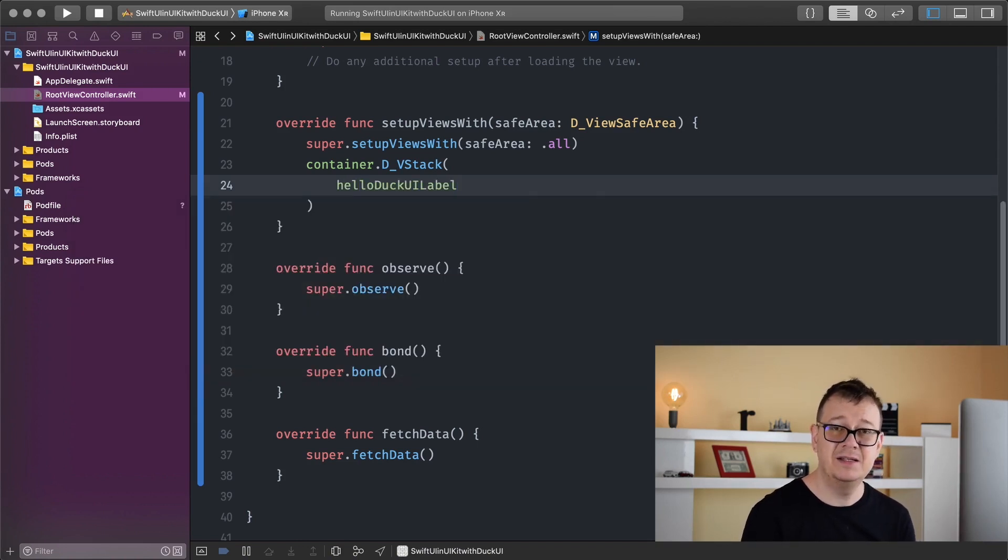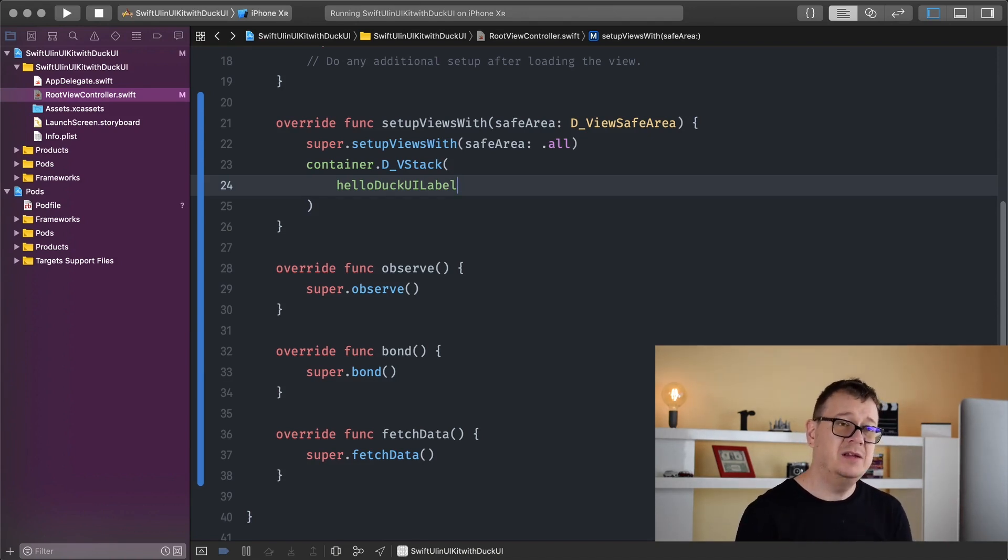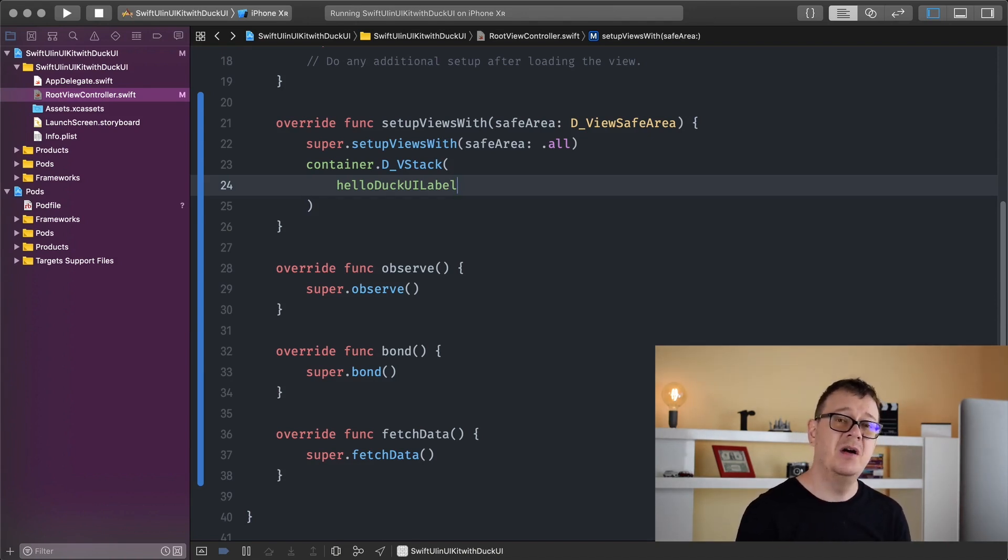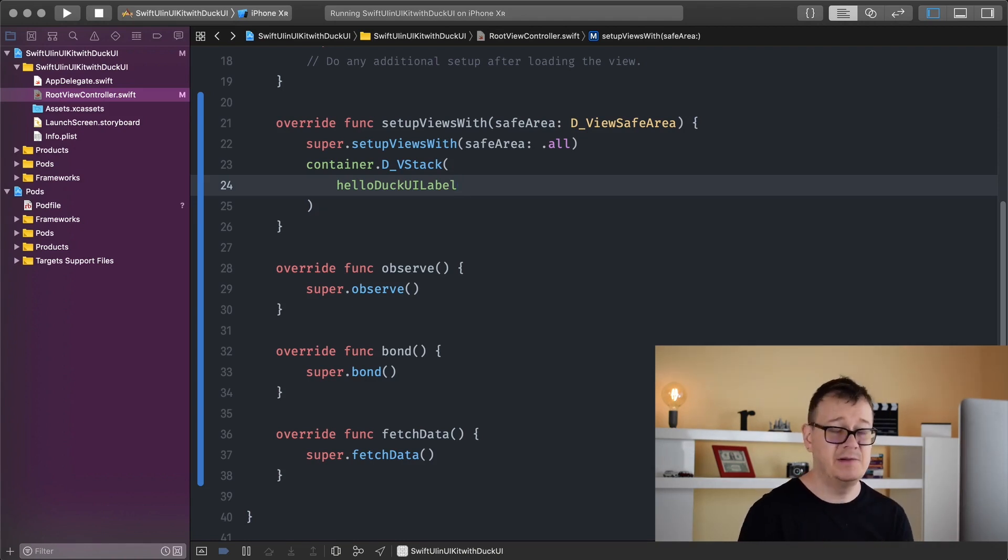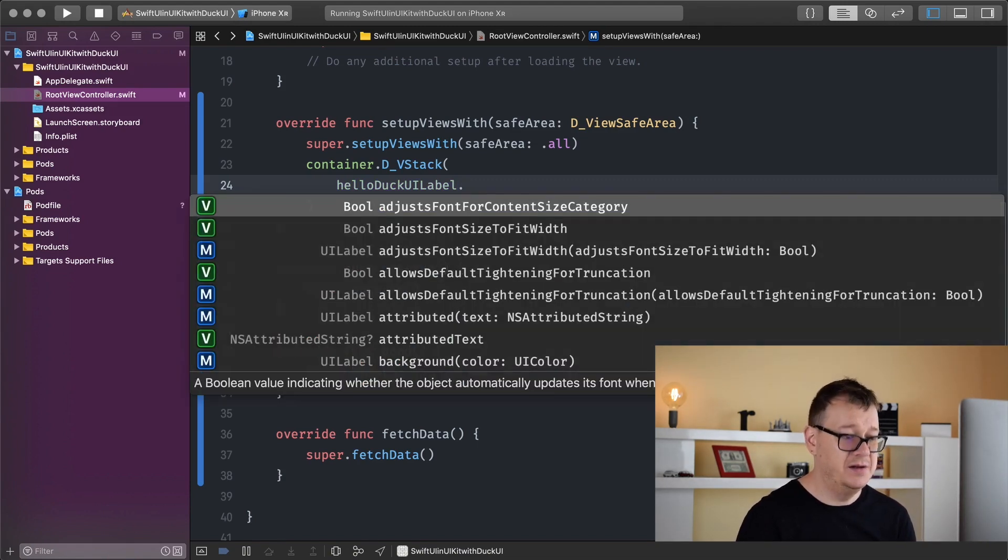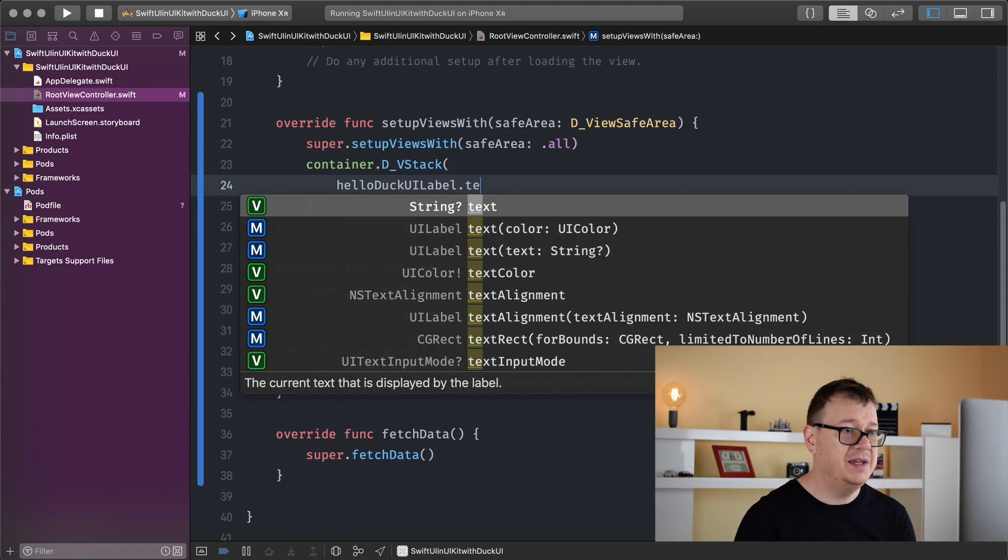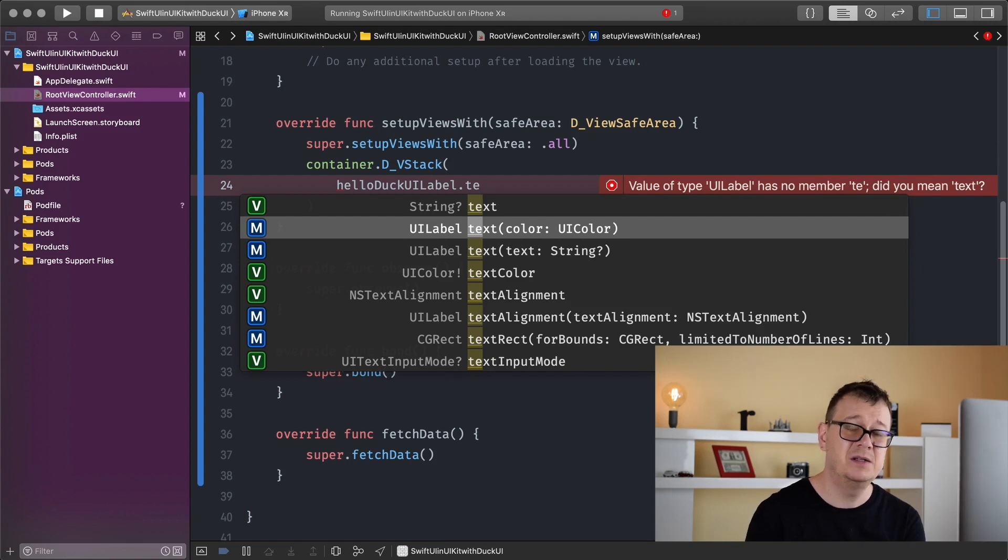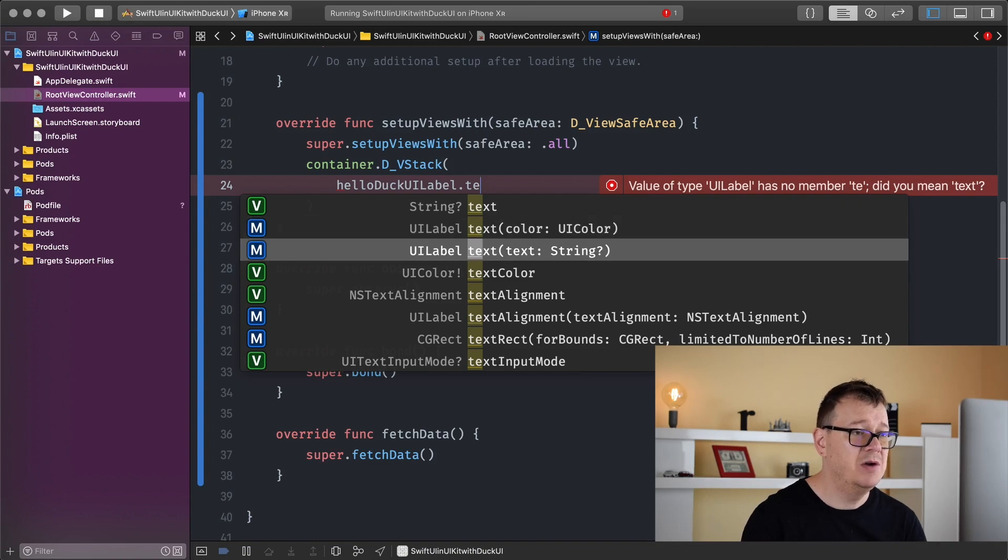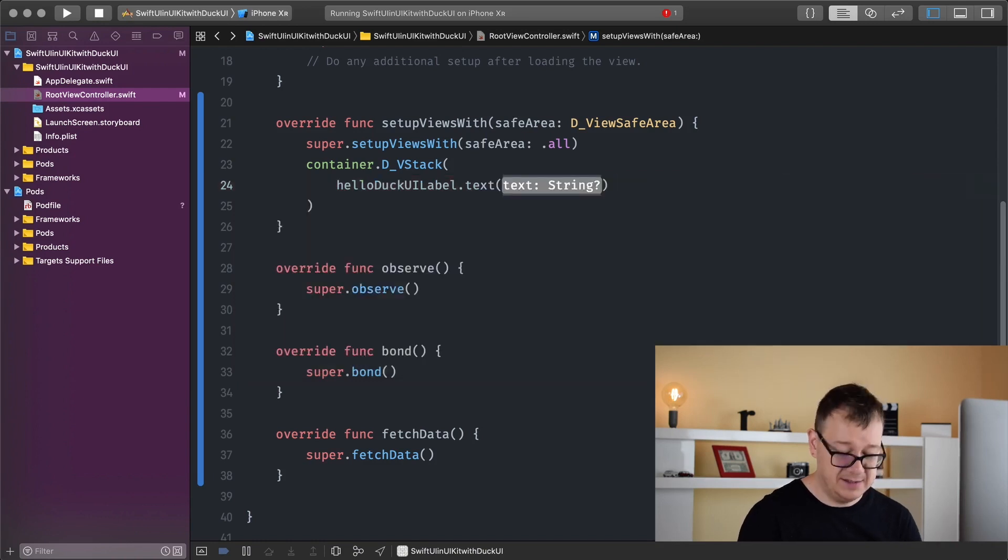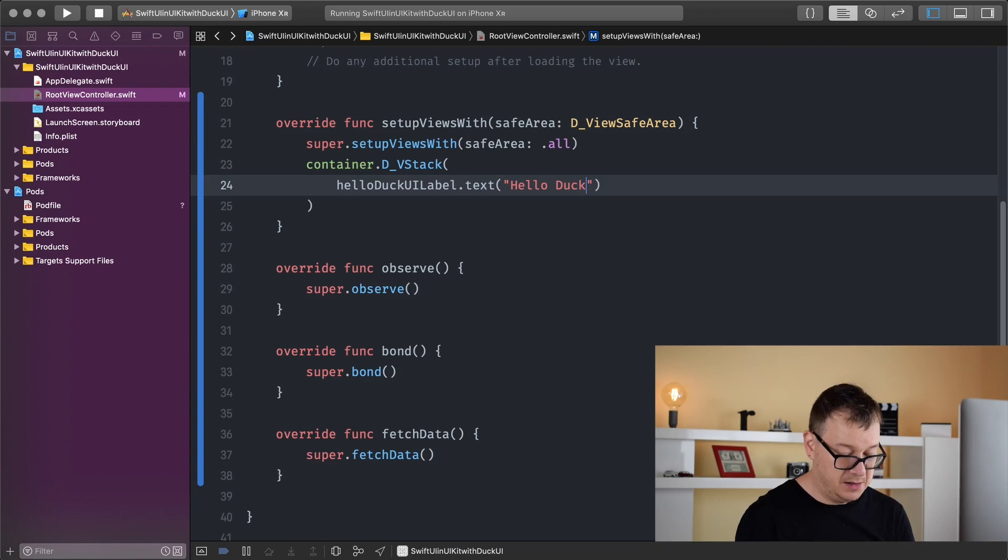Believe it or not, that's all there is to it. Now we need to add some text. With the dot notation and chainable methods in DuckUI - and of course they're in SwiftUI too - you can easily add this here. So dot text, and make sure you select the one that returns a UILabel because you may want to chain more methods. UILabel text, and I'll just add here hello DuckUI.